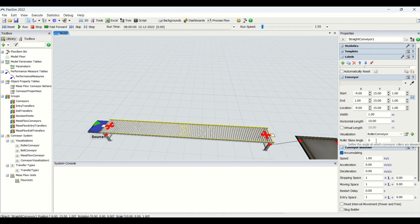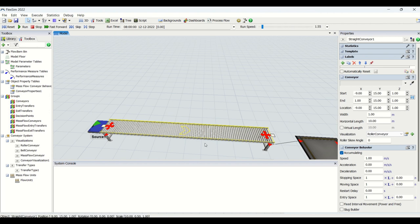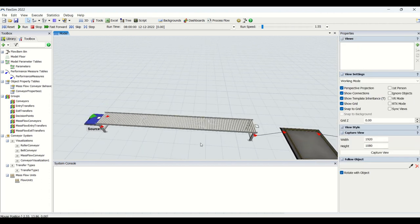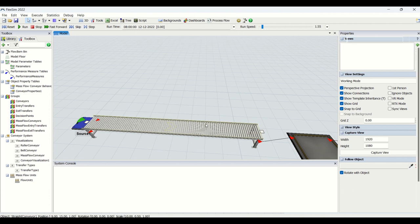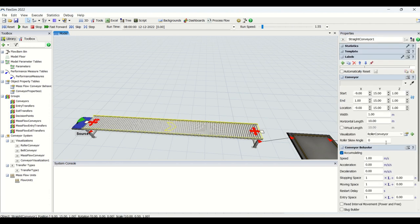Then we have roller skew angle, which is not mostly used, but this is the angle at which your rollers will be skewed in order to pass your flow items — for example, 45 degrees. This is based on your project requirement — you can enter the roller skew angle if needed.